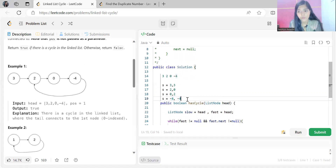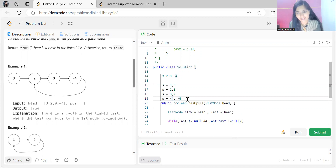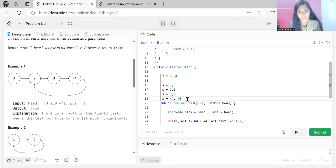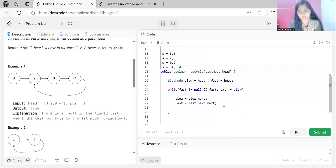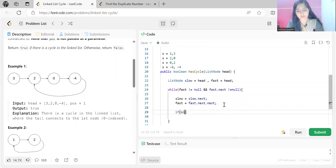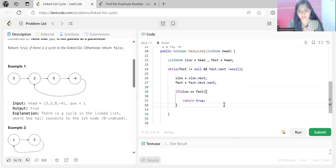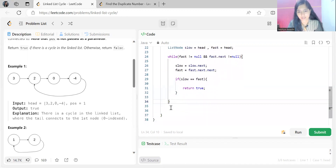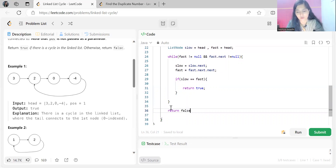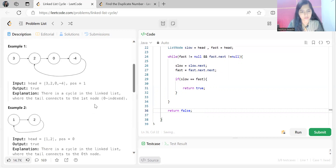Even though they were not moving at the same speed, they are on the same node. This is only possible when there is a cycle — if there is no cycle, they can never meet, because one takes one step at a time and the other takes two. So we put the condition: if slow == fast, return true — meaning there is a cycle.